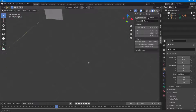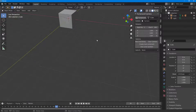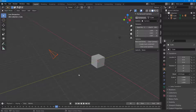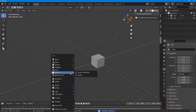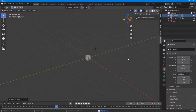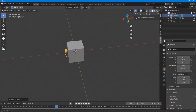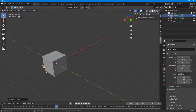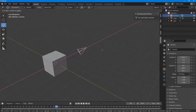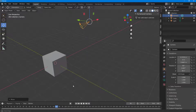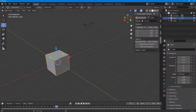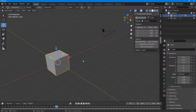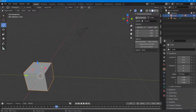I'll delete this camera, create a new one, and move it into position. With the camera selected, I'll set the Z axis value and click Turn Around.